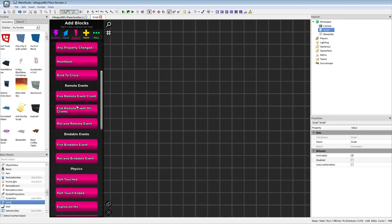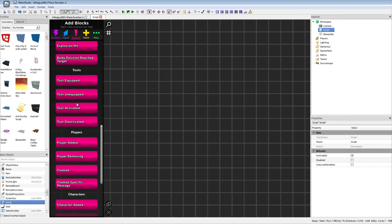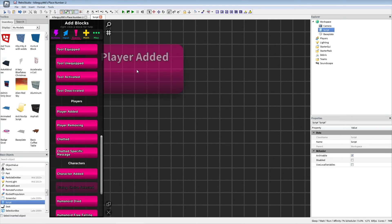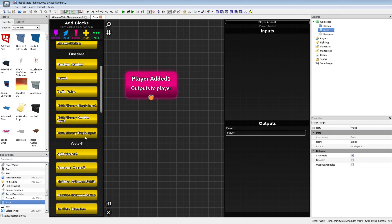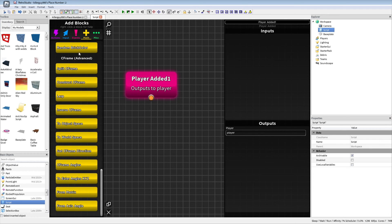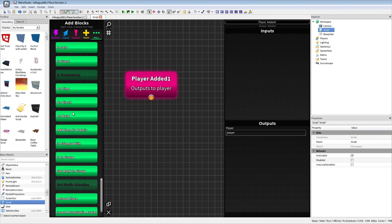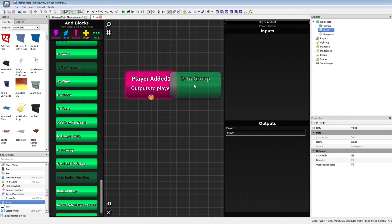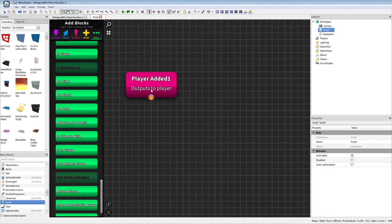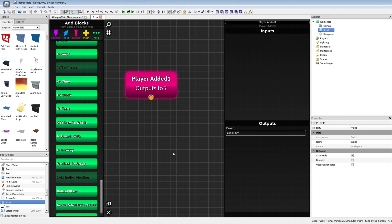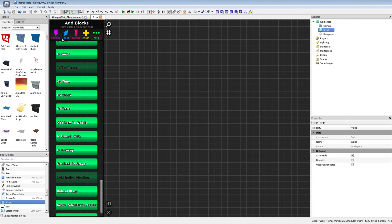Okay, let's try player added. Player added, where is it? Bingo. Okay, now we're gonna play connect the dots, I'm assuming. Outputs to player — I don't know if that's right. What happens to the player? Sure, if they're in the group, then they — oh, this doesn't even make any sense. Okay, outputs to local player. I'll do this later.